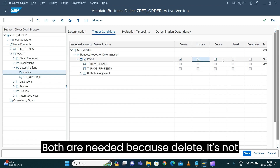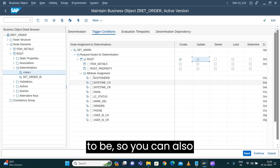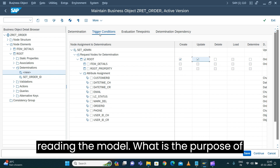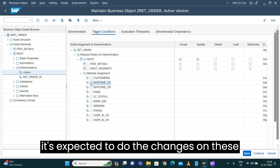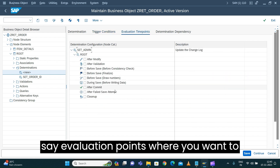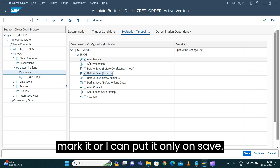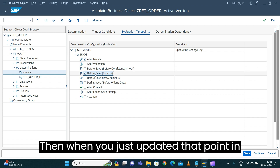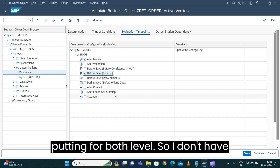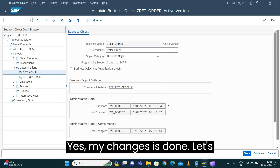I want this determination to be triggered on the root node for both Create and Update triggers — not Delete, because when you're deleting a record it won't capture anything useful. You can add a description to give better visibility to anyone reading the model about what this determination does. For evaluation point, you can mark both 'After Modify' and 'Before Save Finalize', or put it only on Save. I have no dependent determinations, so I'll save these changes.